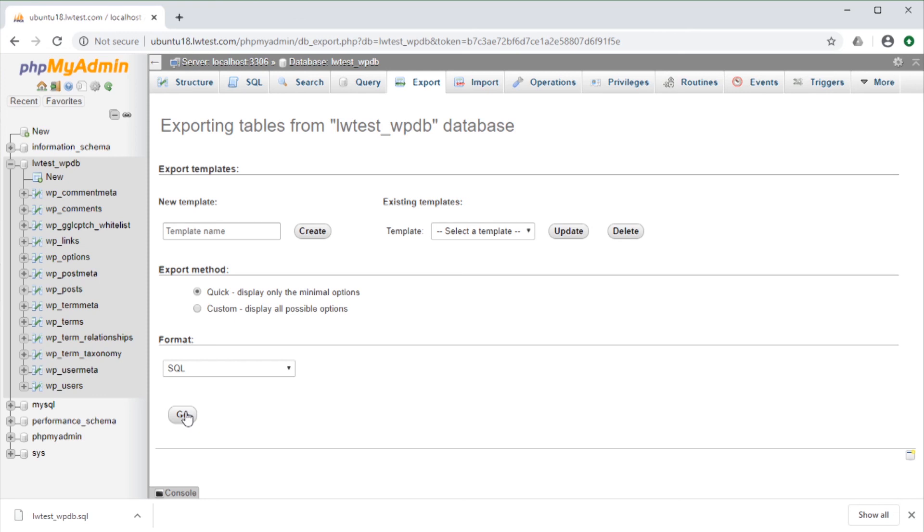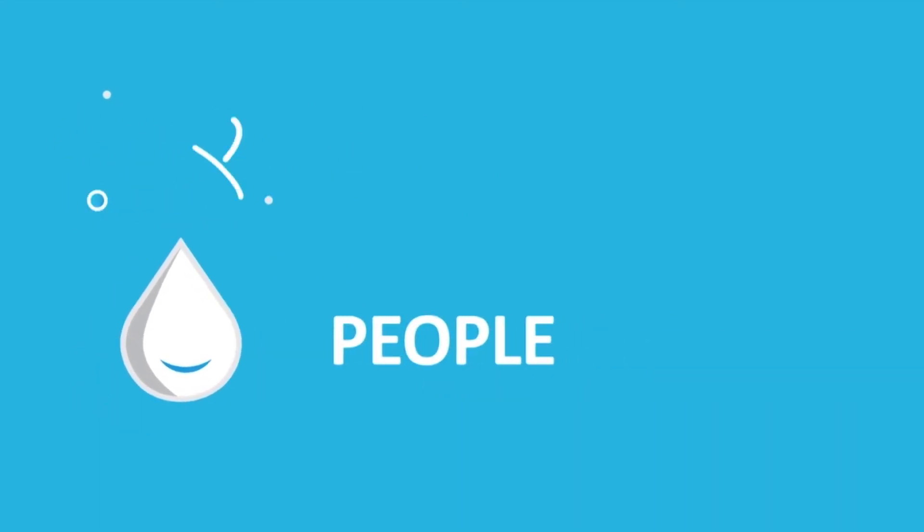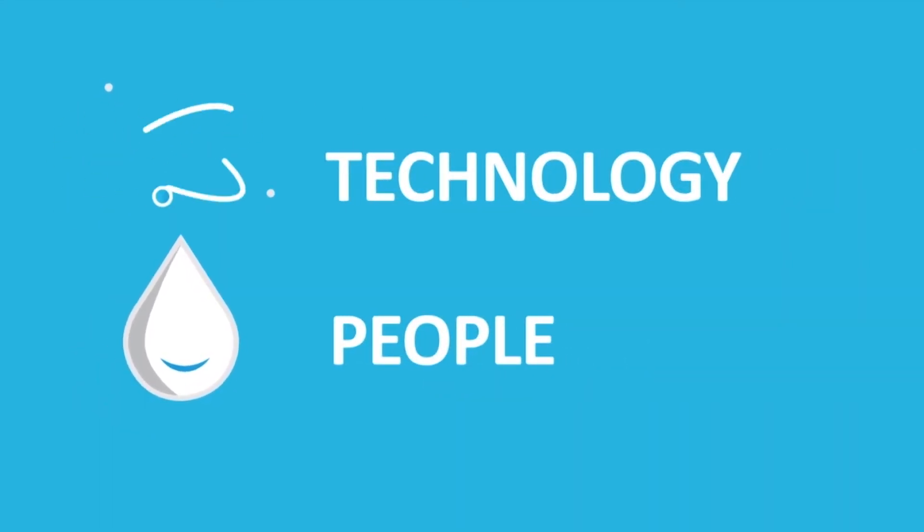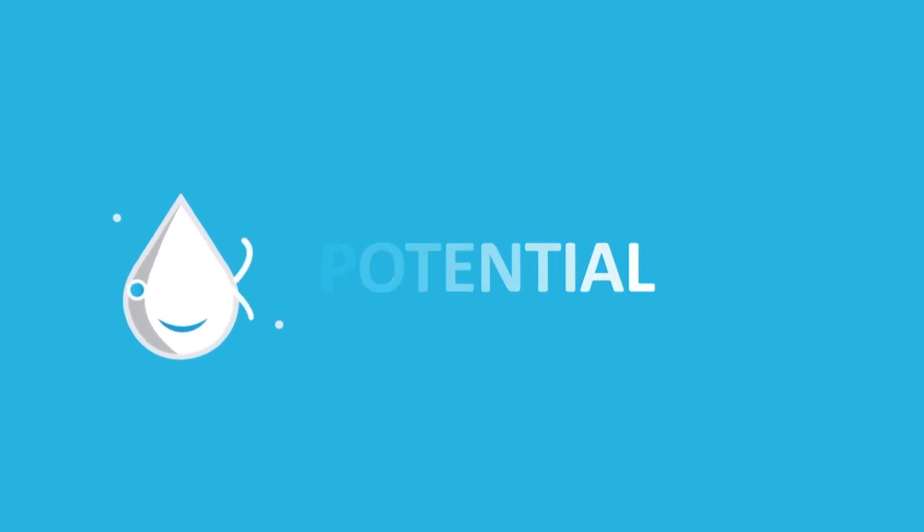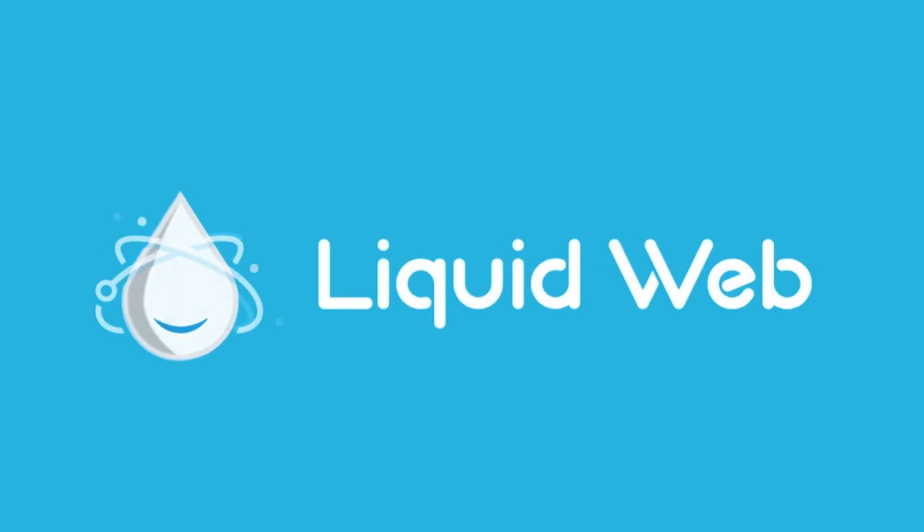That's all for this video on exporting databases and tables with phpMyAdmin. For more how-to's and tutorials, visit our knowledge base at liquidweb.com/kb, or our YouTube channel for more videos. Thank you for watching!